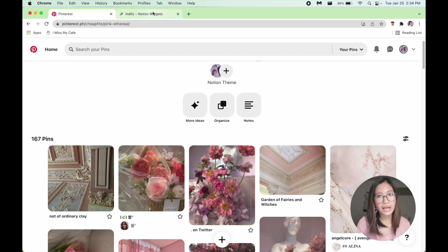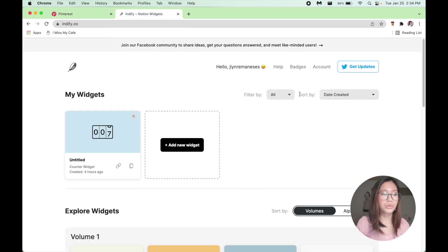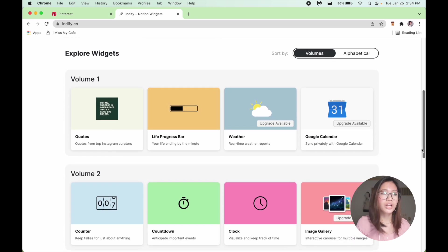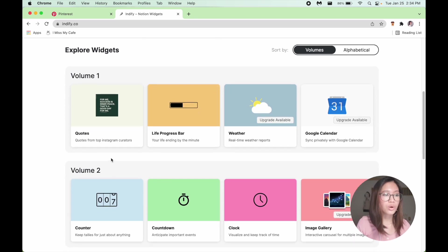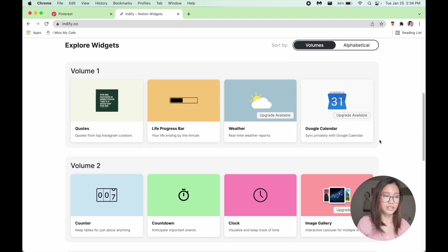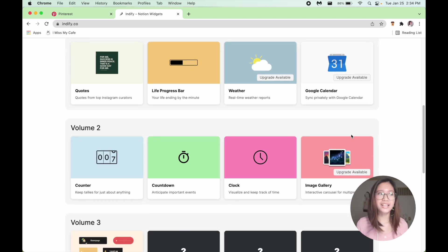After the Pinterest board, I think many of you already know this but you can add widgets to your Notion. So just go to indify.co and they have different widgets available. There's goals, life progress bar, weather and such.